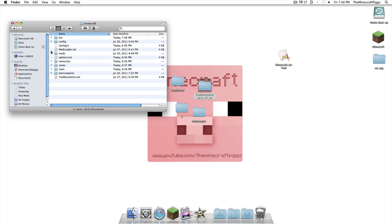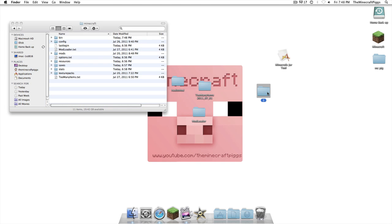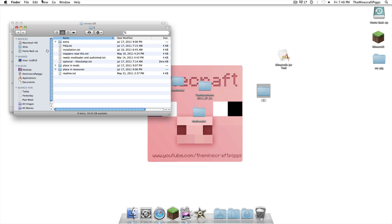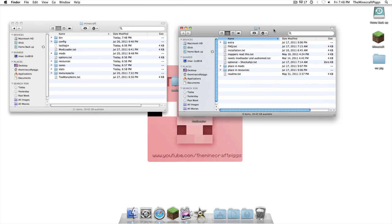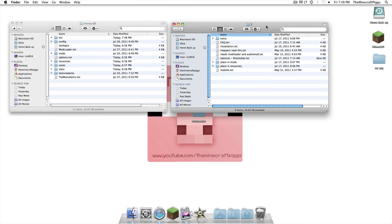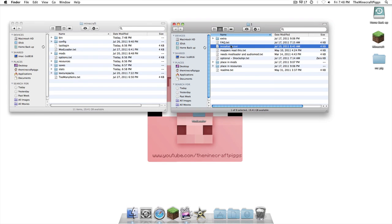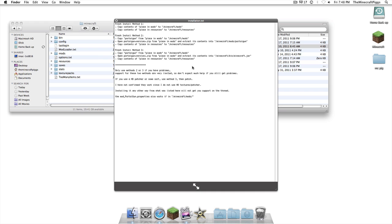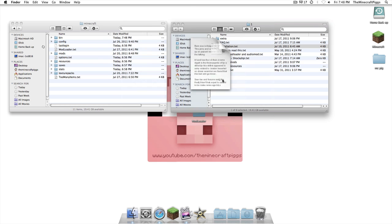Now, when you open up your portal gun, remember, it's the one folder. In here is all this. So, installation. When we look at that, it says, installation method number one. Copy and place in mods, there. And, copy, place in resources, the resources. So, let's do that.